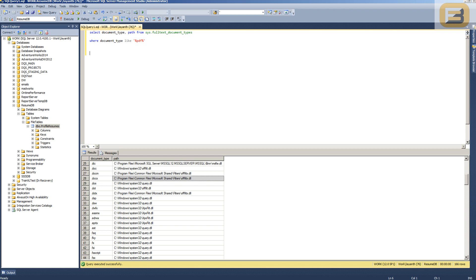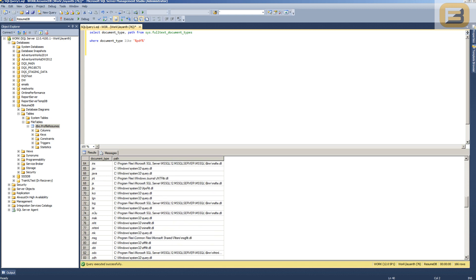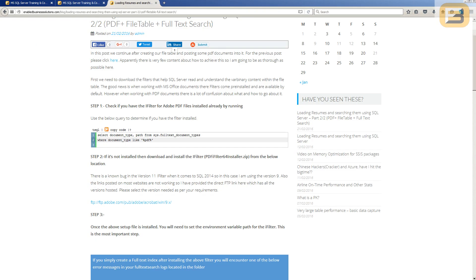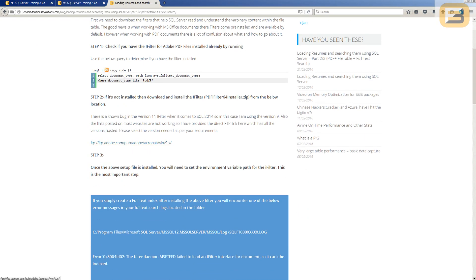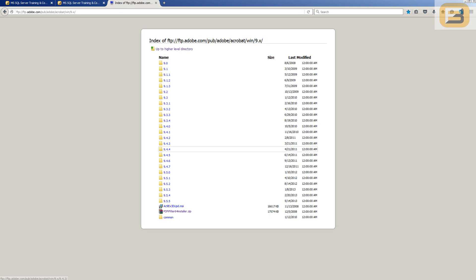I've already installed the Adobe iFilter for PDF, as well as DOC, DOCX, and other extensions. The Microsoft iFilters for Word documents and Excel sheets come built in with SQL Server by default, but the PDF iFilter does not. You need to go to the Adobe FTP site and download PDF iFilter 9 for 64-bit platforms. There are known compatibility issues with Adobe iFilter 11, so use version 9 instead.